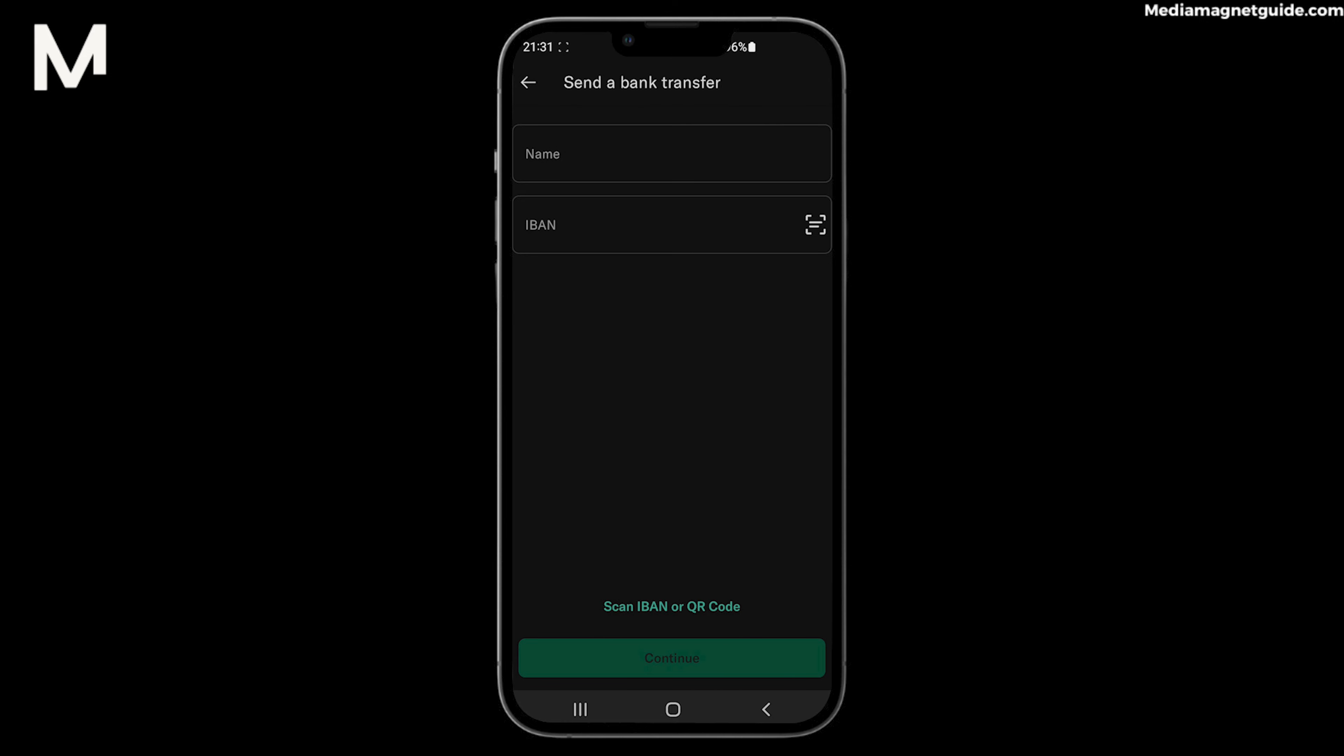Step 7: Confirm the details of the transaction, including the recipient and amount, and then tap Send. Your money is now on its way, and your recipient will receive it in their N26 account shortly.